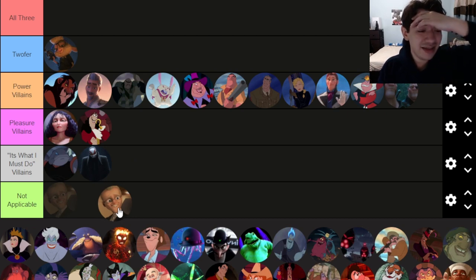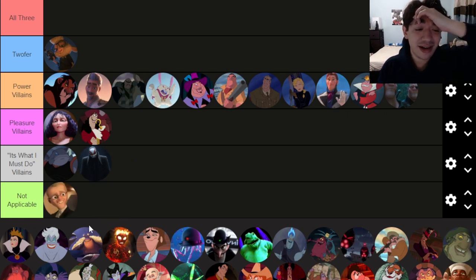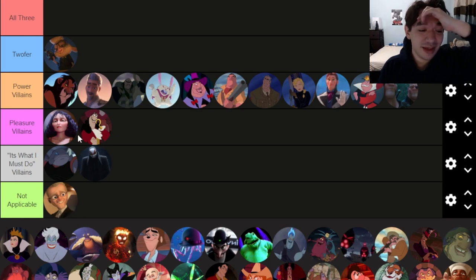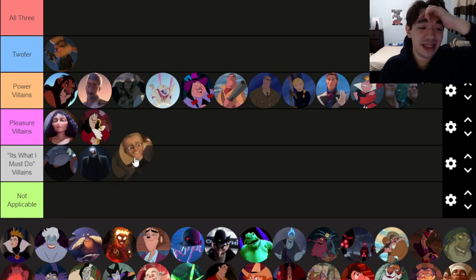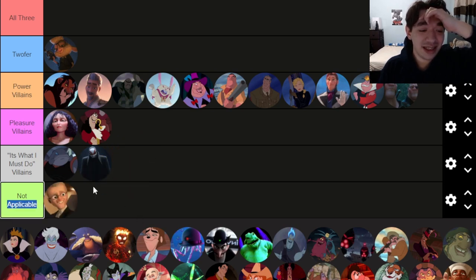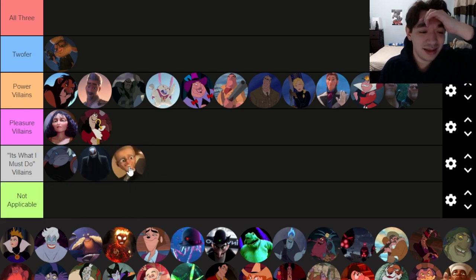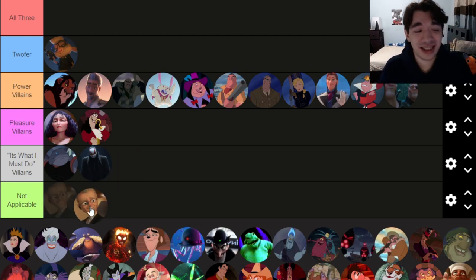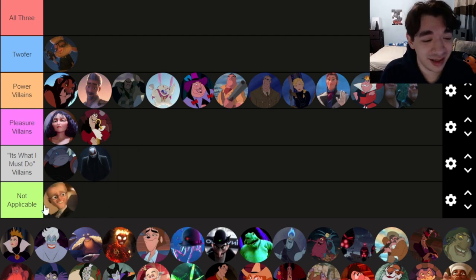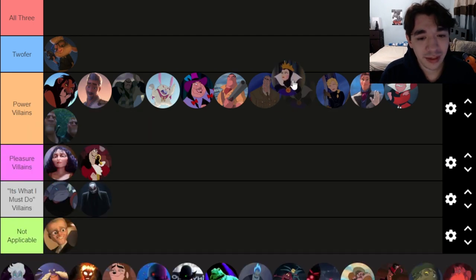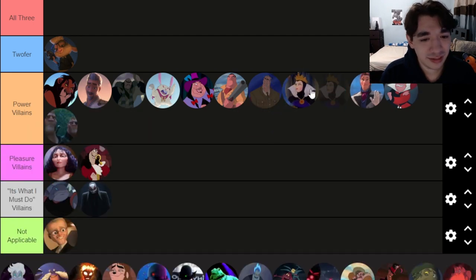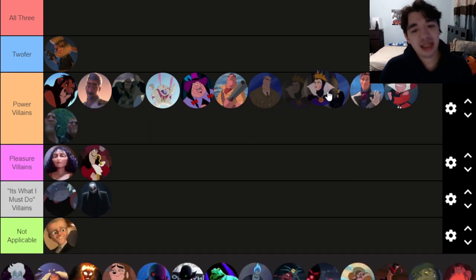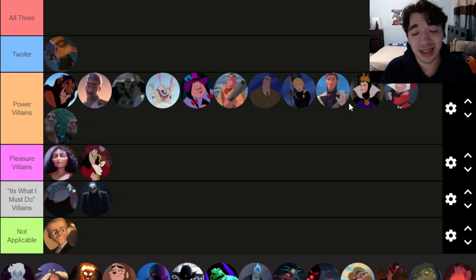There's one guy whose name I don't even know — he's terrible, Not Applicable. He could technically go somewhere but that seems shameful next to these other villains. And there's a pure power villain from a past film who is just a little too one-dimensional.